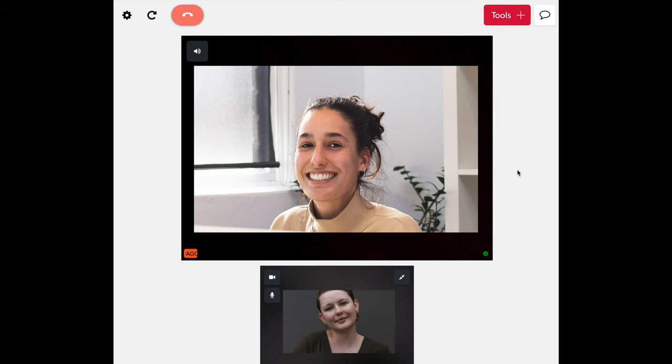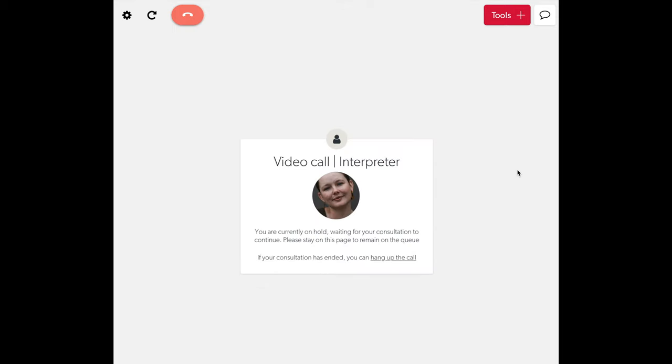When you have finished the test call with an All Graduates coordinator, you will be placed on hold and will need to wait for the professional to connect to you. This may take some time. Please leave this page open and wait for the meeting to start.